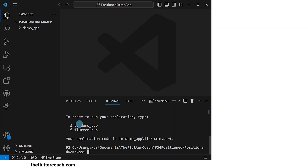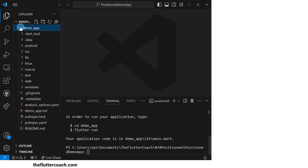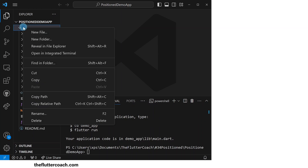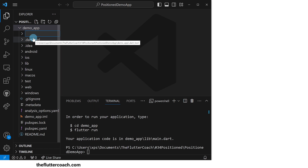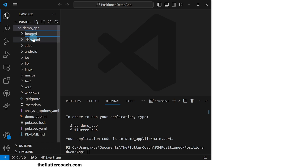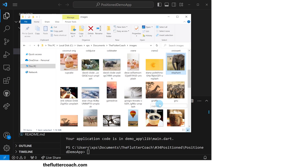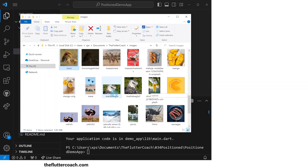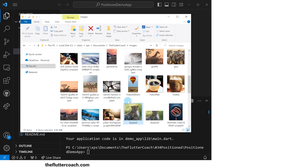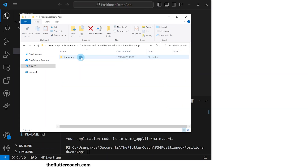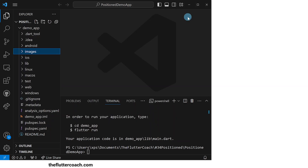We can see that our project has now been created. I'll create a new folder inside this demo_app folder called images, which is where we're going to put the images we're going to use for this project. I'll open up the file explorer, copy the images I need from my collection and paste them inside this images folder.